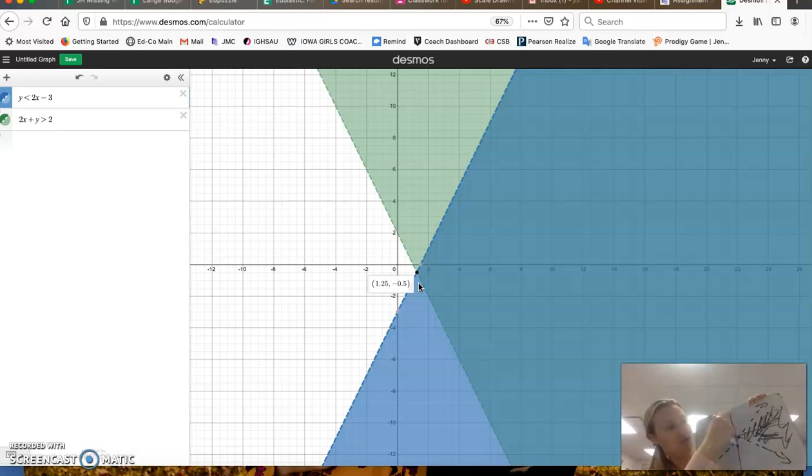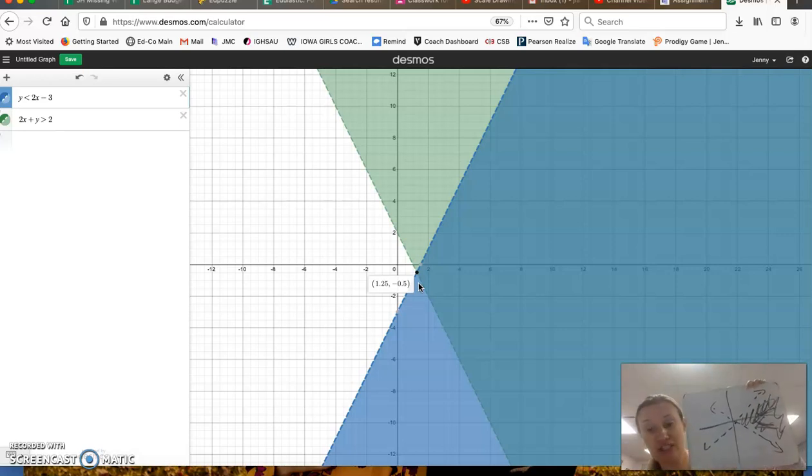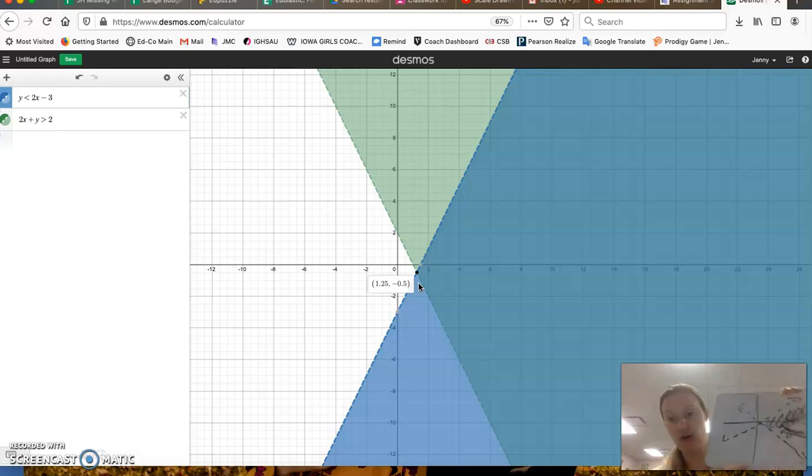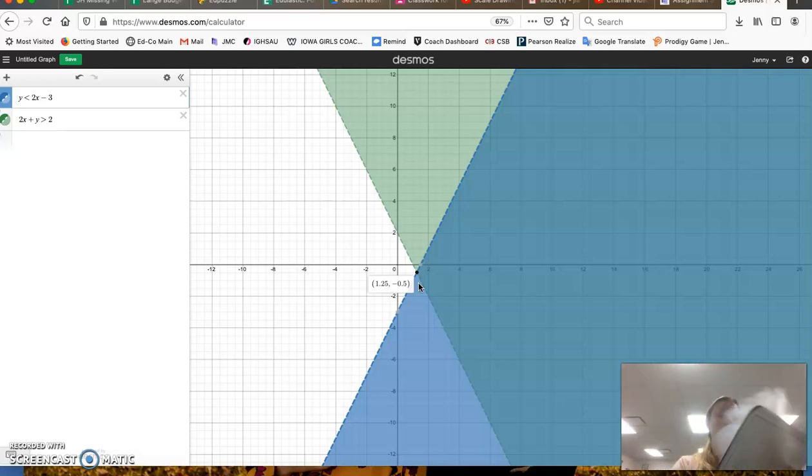Don't give me this, don't give me this, because that's not the solution set. The solution set is only the overlap. So we'll do one more.